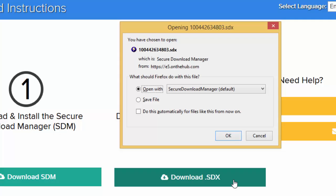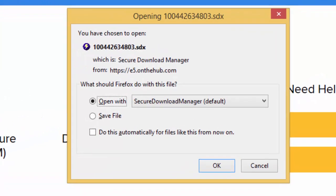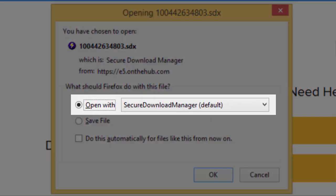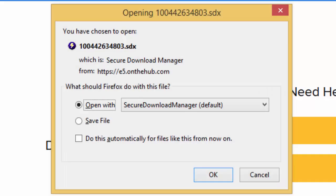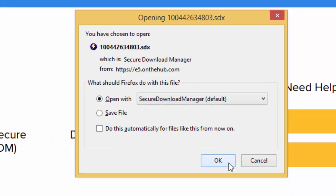If a pop-up like this one appears, select the option Open with Secure Download Manager. If no pop-up appears and the SDM doesn't launch automatically, you can double-click the SDX file in your Downloads folder to launch it manually.